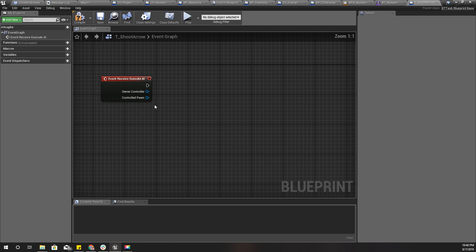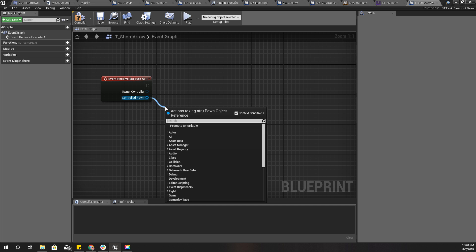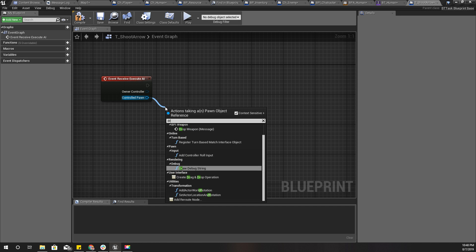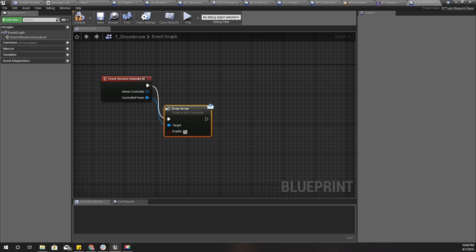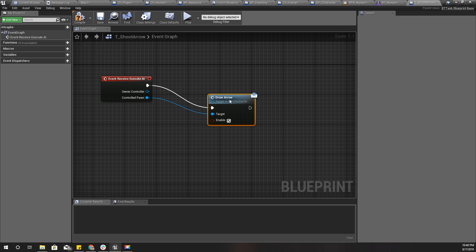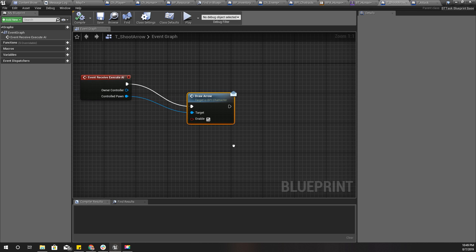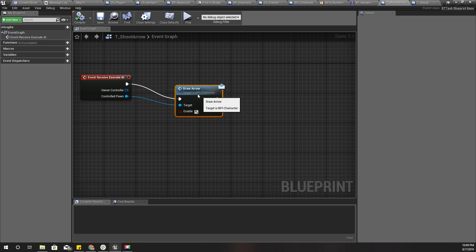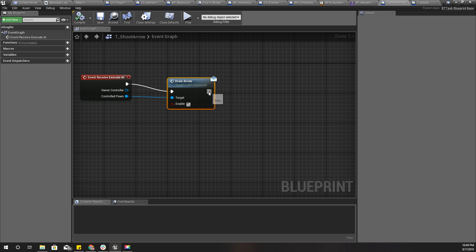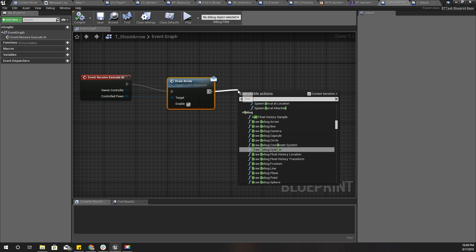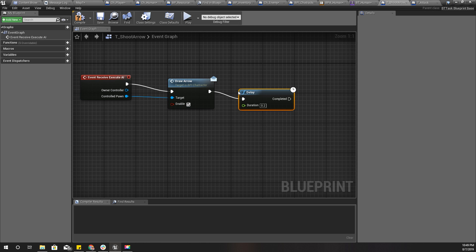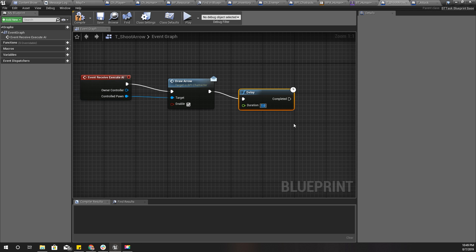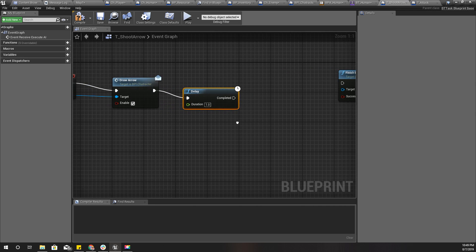Get the controlled pawn, draw arrow, enable draw arrow, and add a delay of one second.